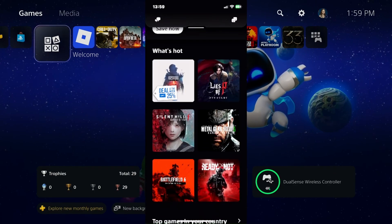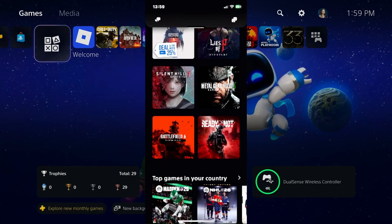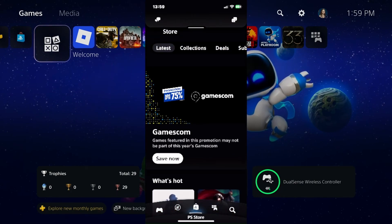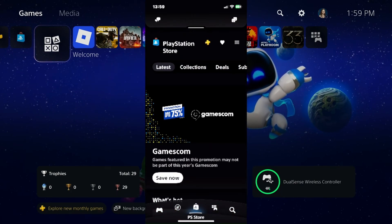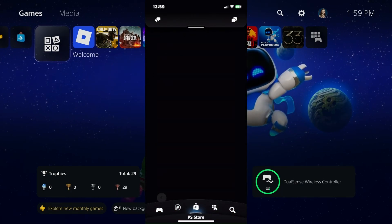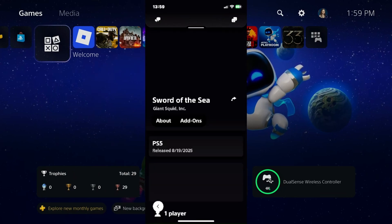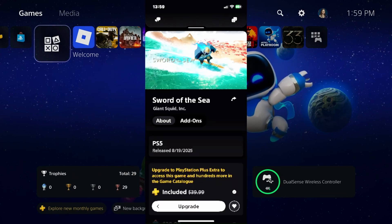Now at this point you just want to find the game that you want to purchase. In my case I already have a game saved to my wishlist, so I'm going to go to it and open it up.